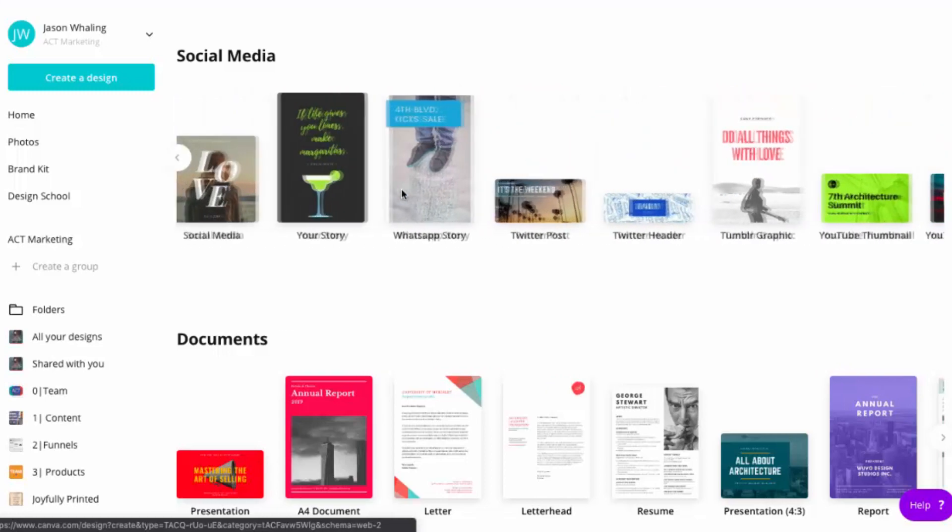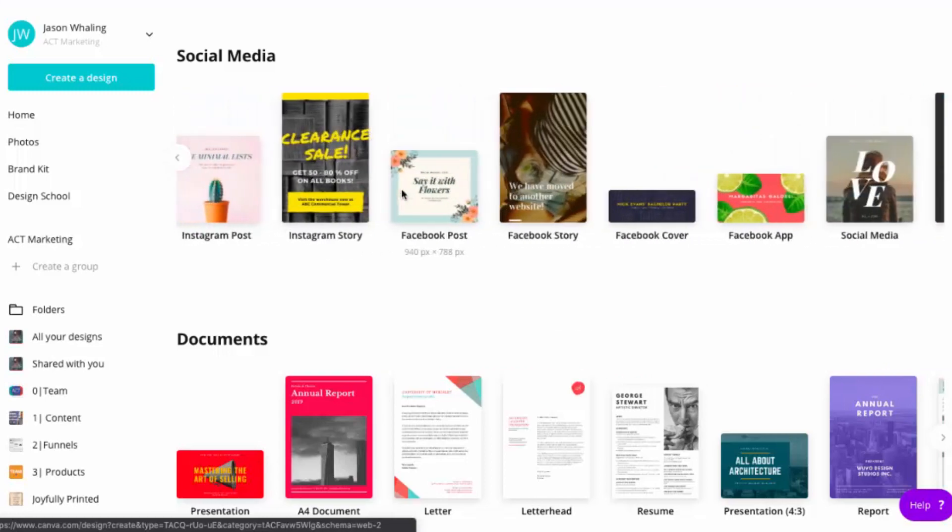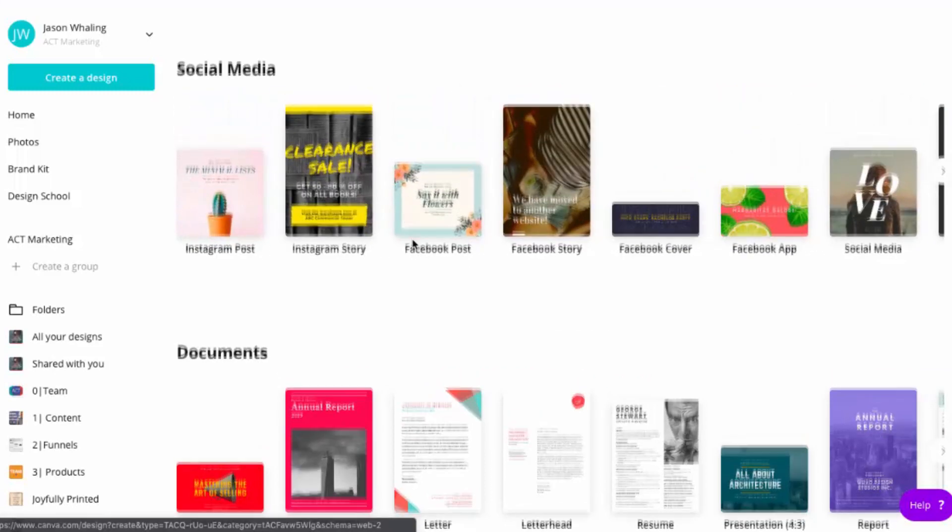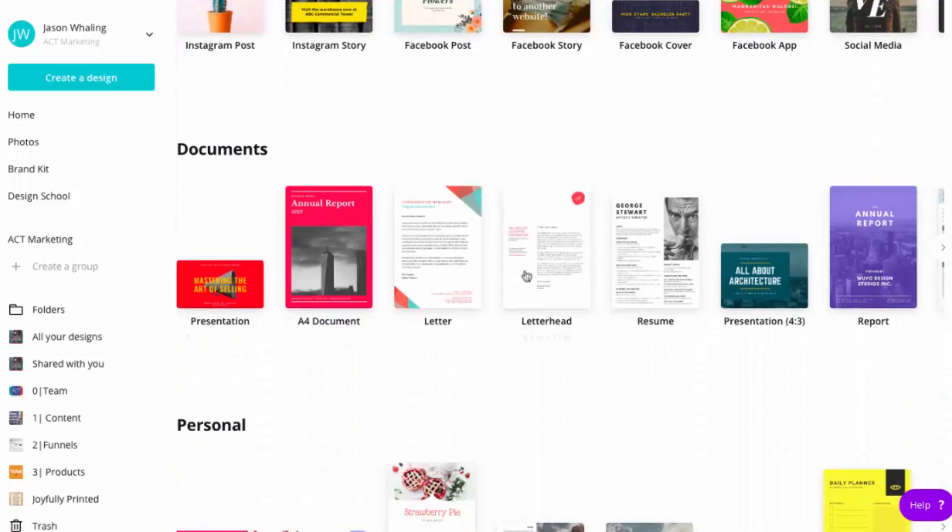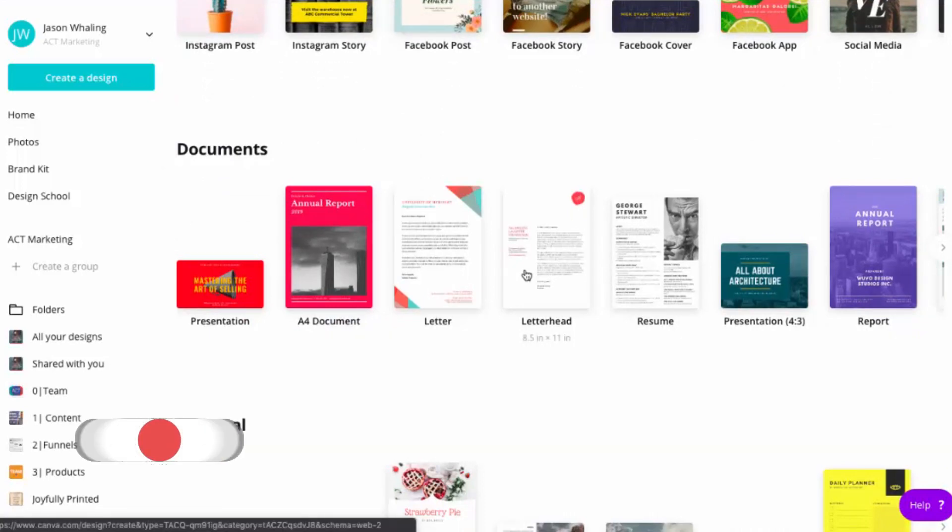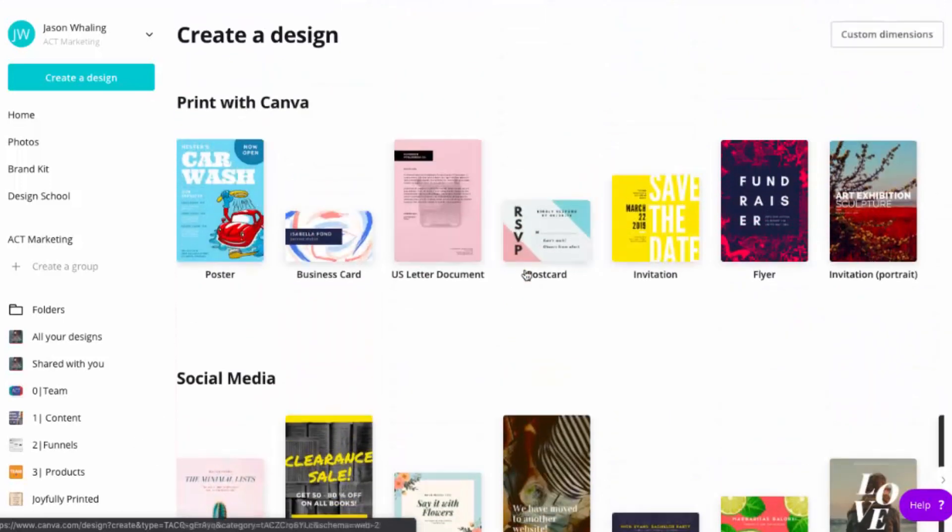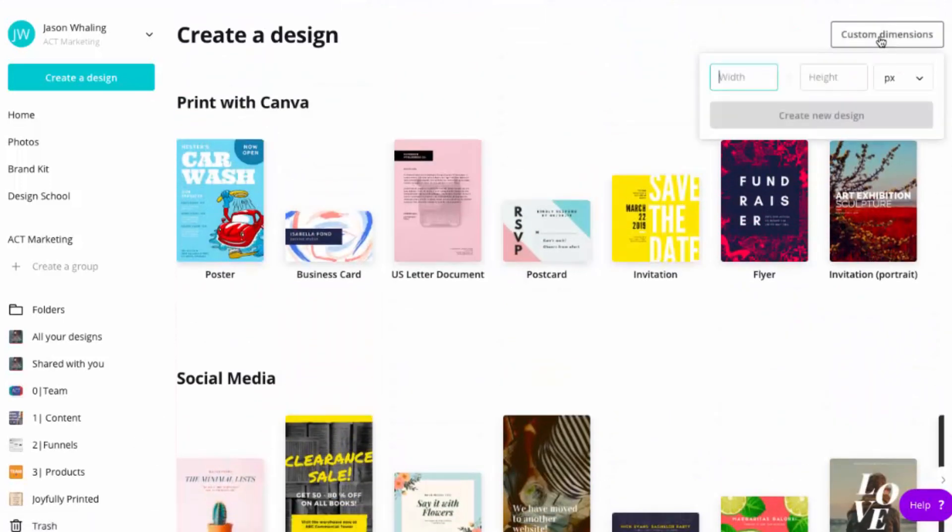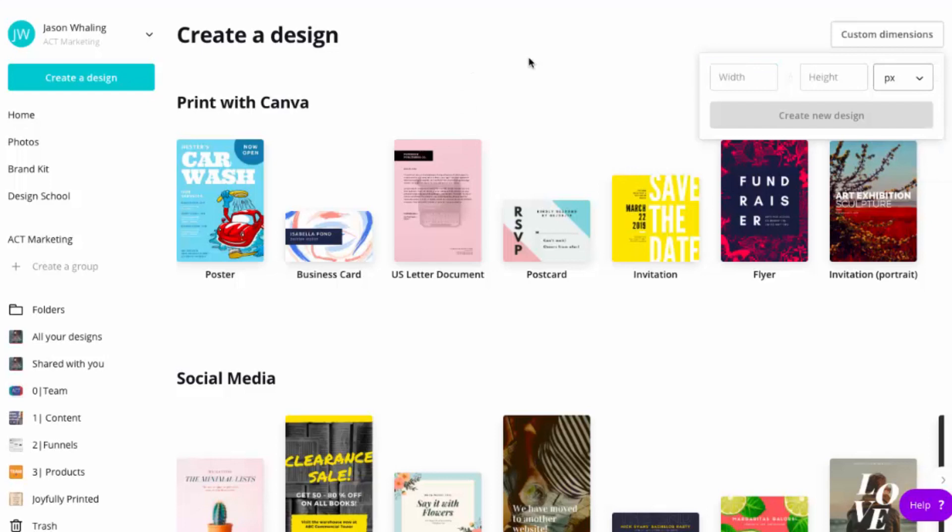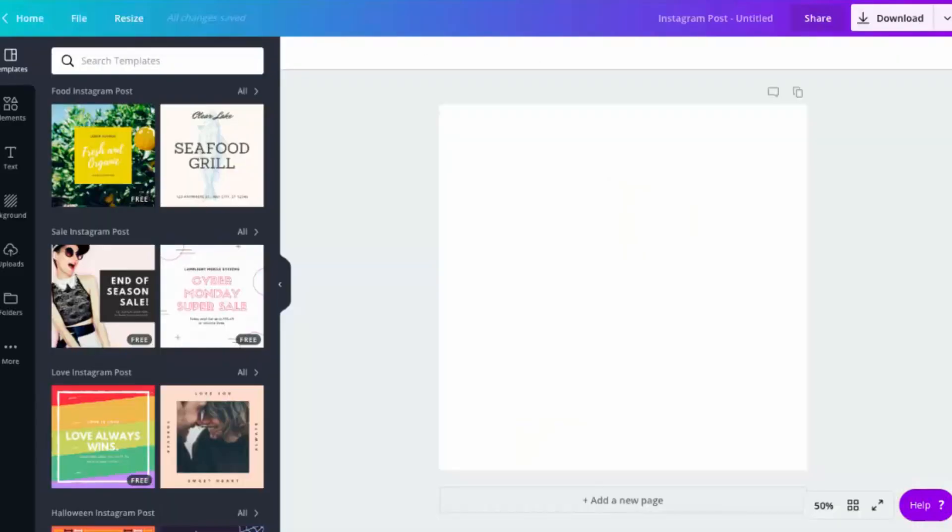Now if you ever want to make custom dimensions or you want to work on something else like documents or eBooks or lead magnets, you can check out the links in the description to a full playlist. And you can also come up here and click on custom dimensions and just type in pixels or in inches, millimeters or centimeters.